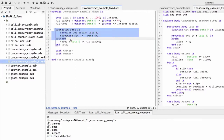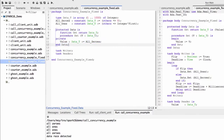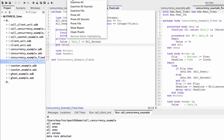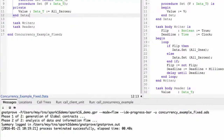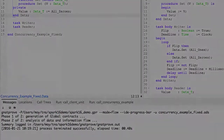To prevent the data race, we can make data a protected object. This ensures reading and writing of the data cannot happen at the same time. GnadProve indeed proves that no data race may occur in this code.